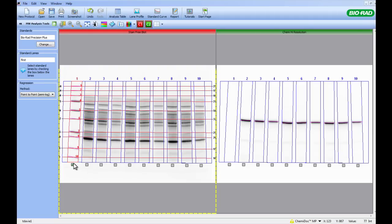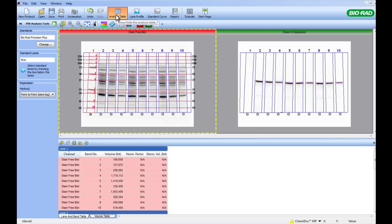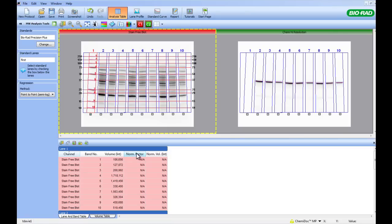With this done, we are now ready to view the data. This is done by clicking on the Analysis Table button at the top of the screen. This will bring up information about each lane, including band number, volume intensity before normalization, normalization factor, and the normalized volume.